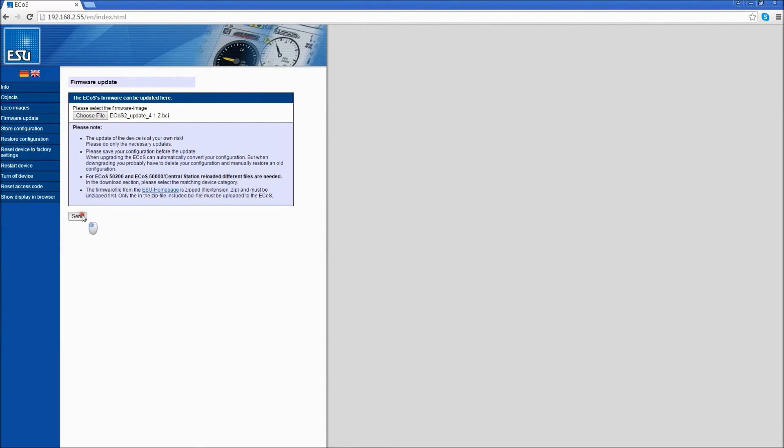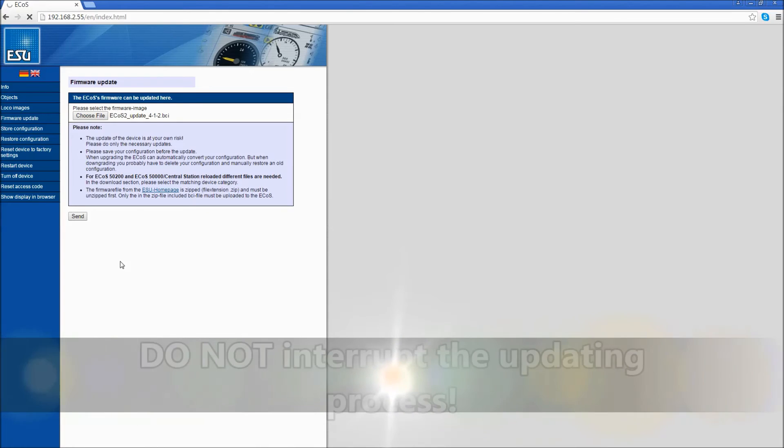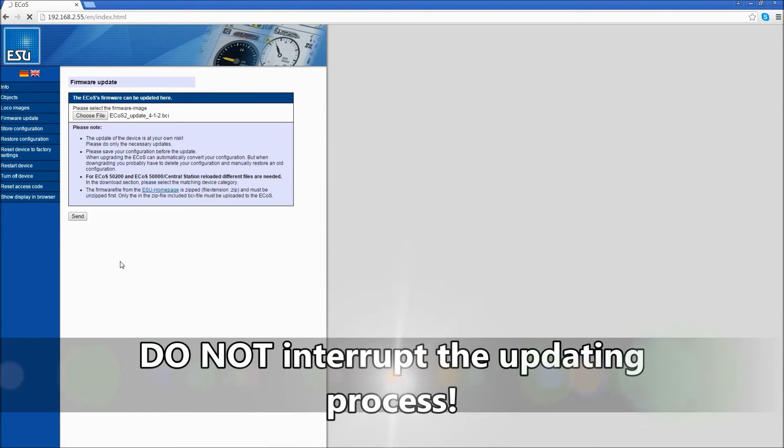Click the Send button. You will notice at the bottom, it will tell you that it is uploading the software to your ECOS. Make sure there is no interruption during this process or your ECOS could get corrupted.